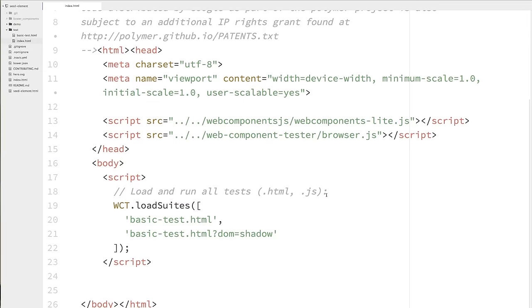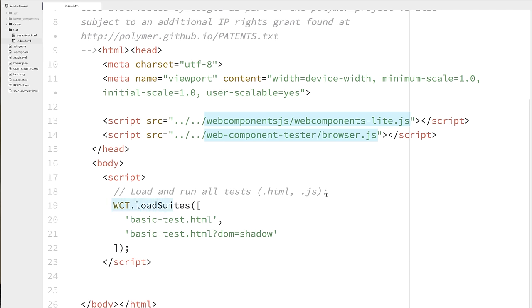Over inside of seed element in the test directory, there are two files, index.html and basic-test.html. Index.html is where we can create our suite of tests, so all of the individual tests that we want to run in one big group. And to do that, we're going to set up an HTML file. We're going to include webcomponents.light.js. We're going to include this browser.js file up here in the head as well. That is the JavaScript that's being used to control the different browsers. And then we've got a script tag down here, which calls the Web Component Tester load suites method.